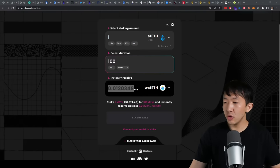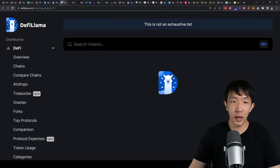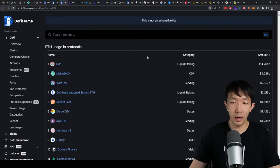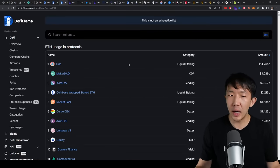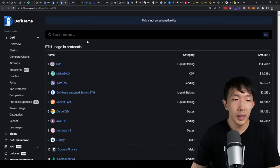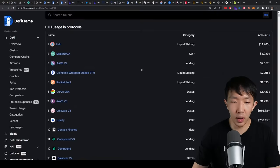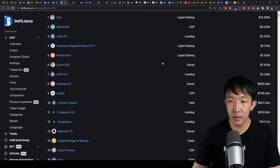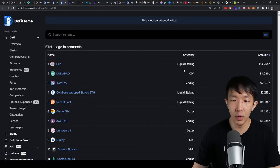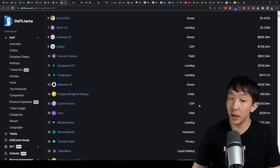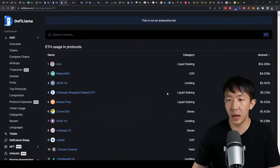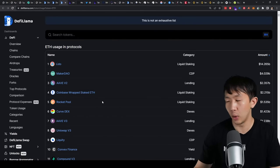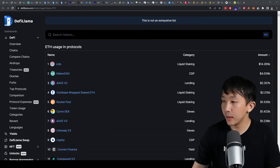So yeah, you can track all of these LSD platforms by going on DeFi Llama. I think DeFi Llama today is probably the best place for tracking these liquid staking platforms. Just go on token usage and then filter by Ethereum. And you can see all of the places that Ethereum is being used right now. So whichever ones that says liquid staking, definitely pay attention to these projects. And these protocols are ranked by usage as well.